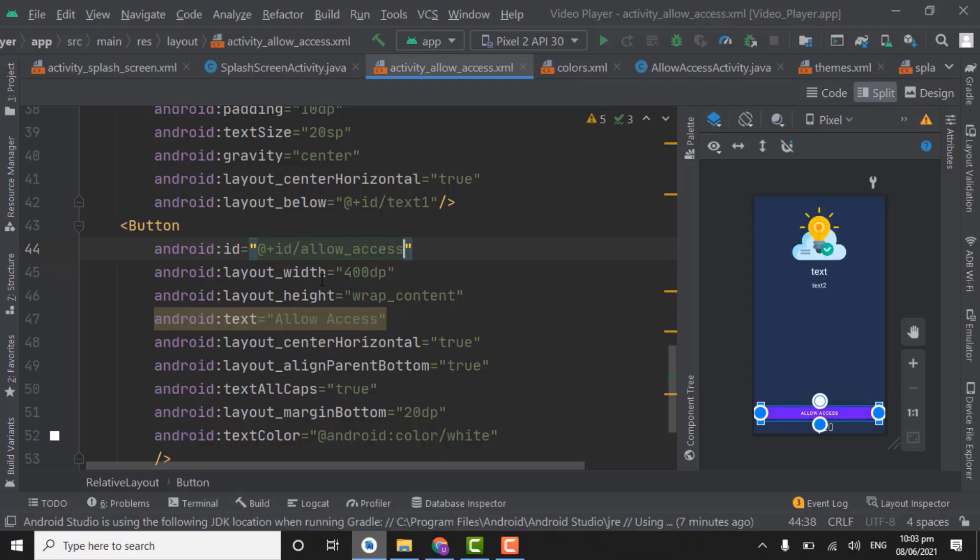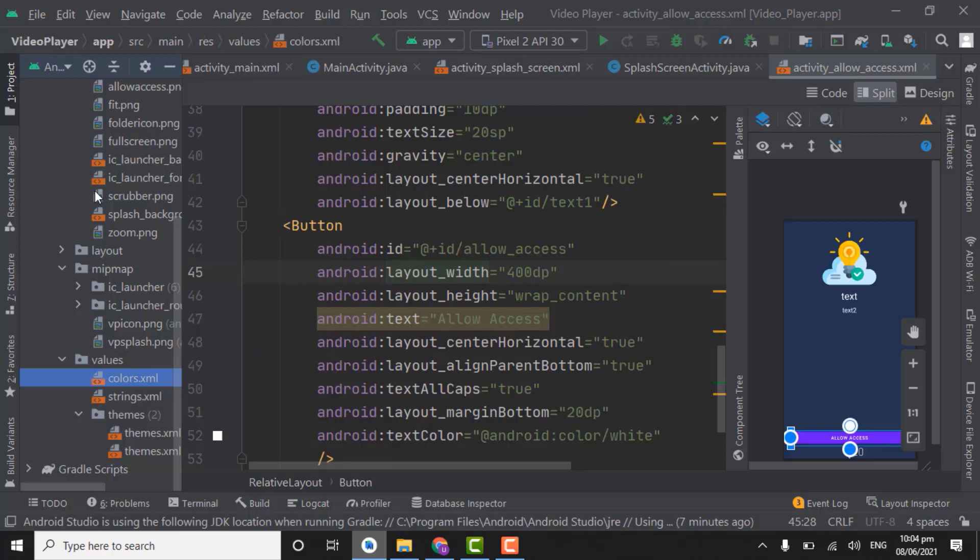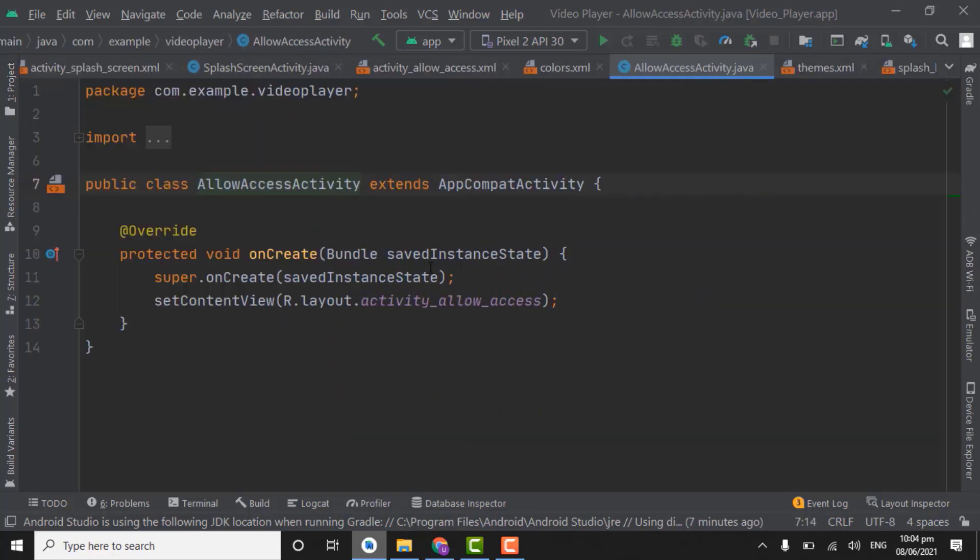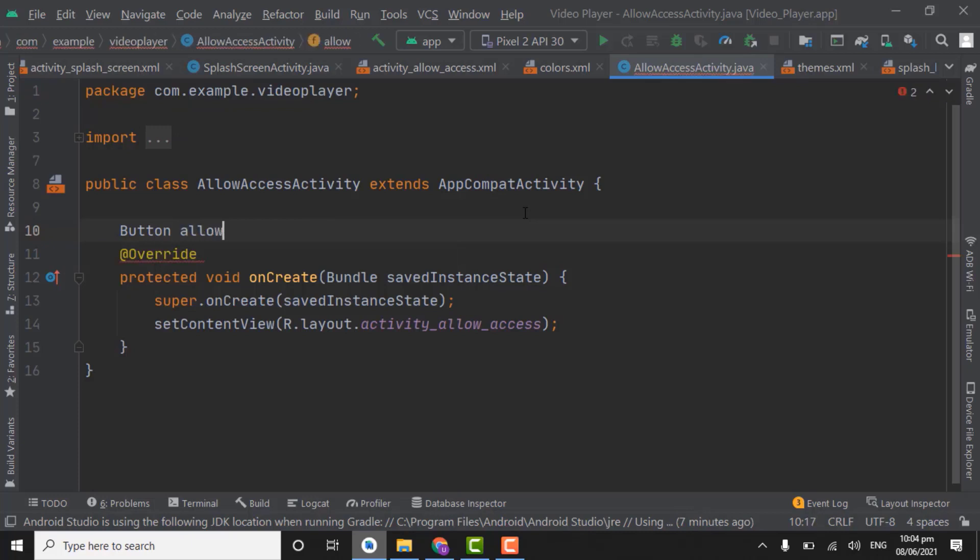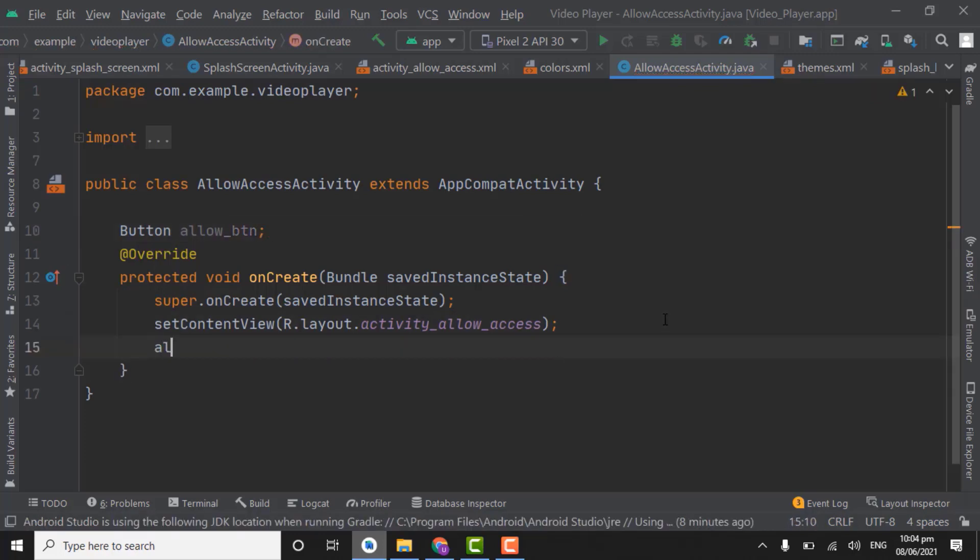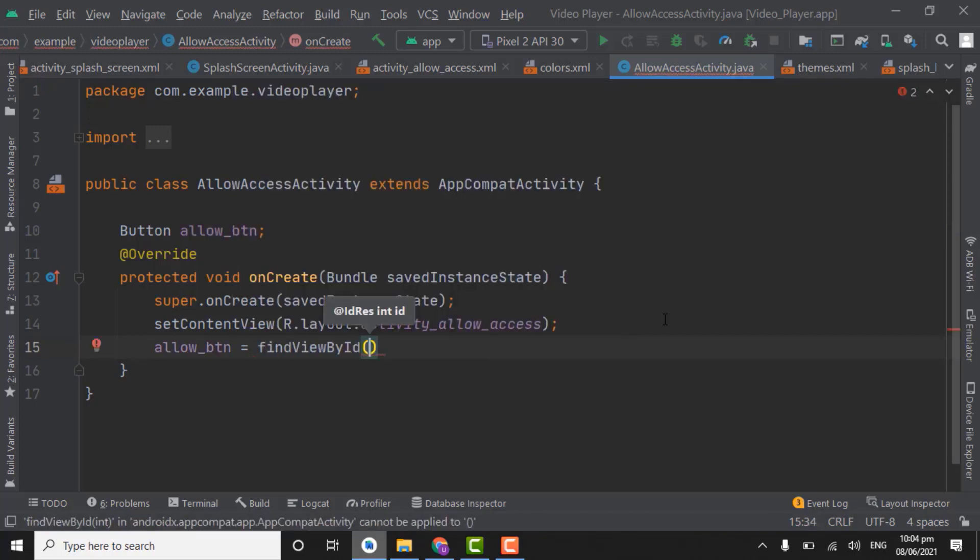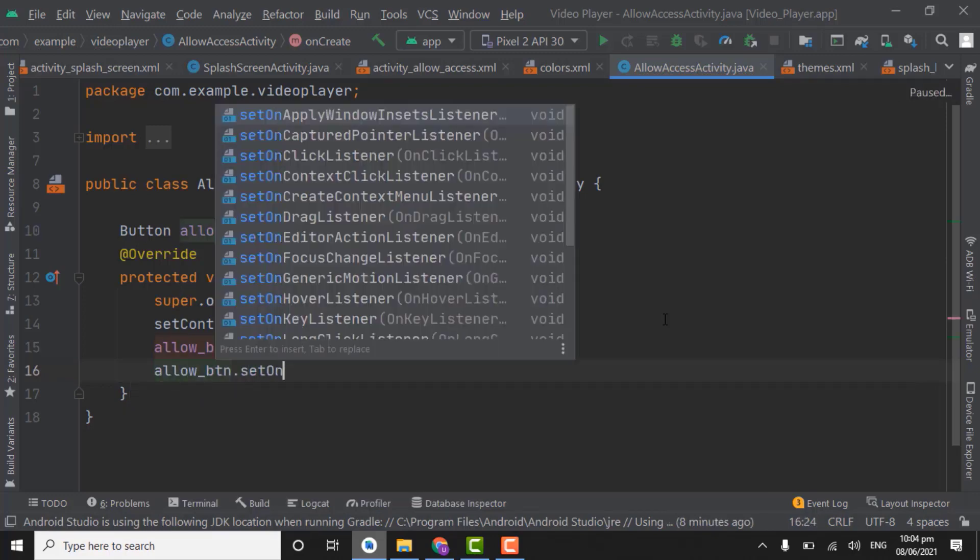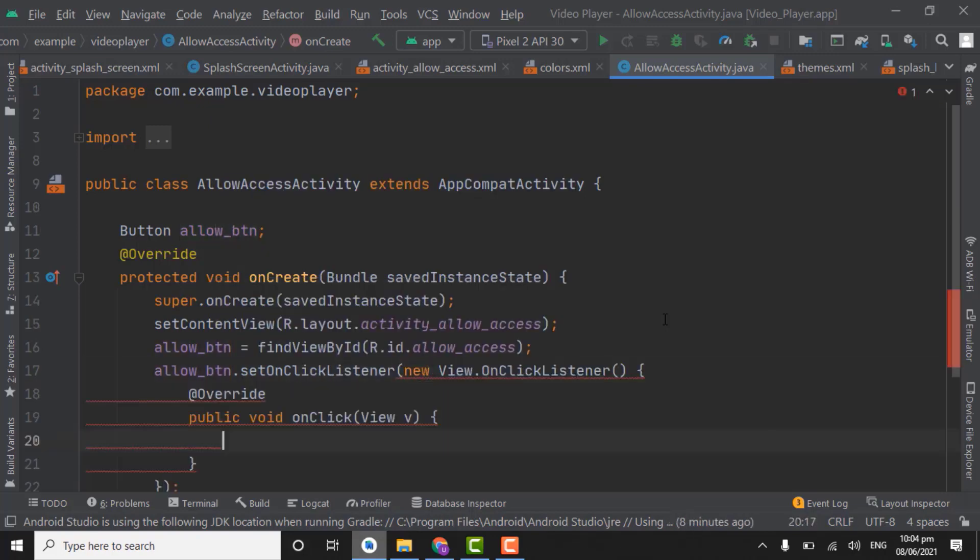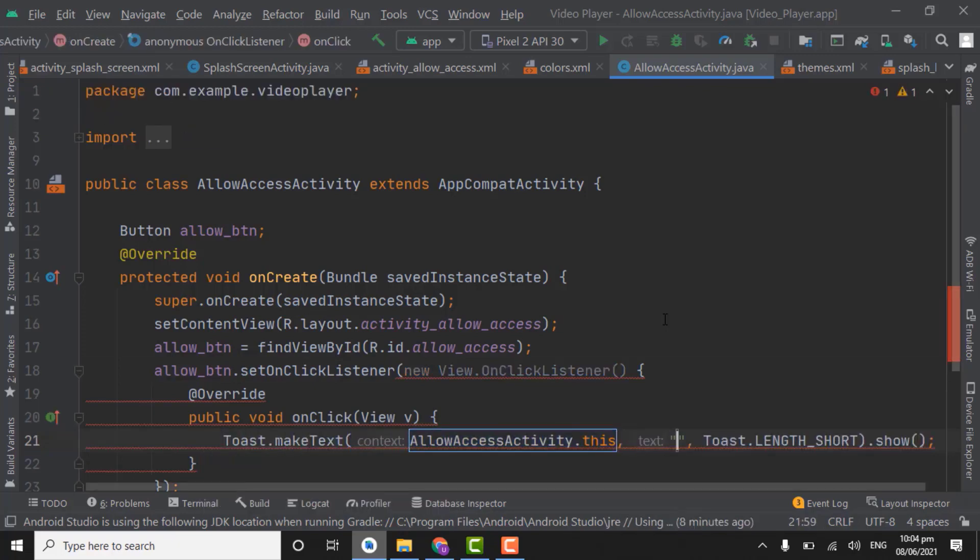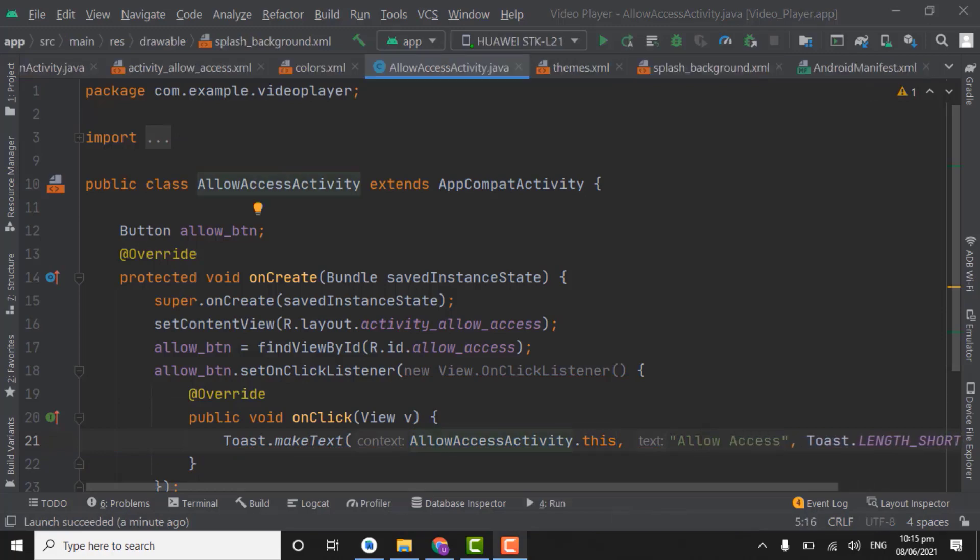Now we have to assign click listener on this button. Open allow access activity. Here create button object, allow button. Allocate the memory by assigning ID allow access. Allow button.set on click listener, new on click listener. Here we will show a toast, allow access. So now let's check the splash screen activity and run our app.